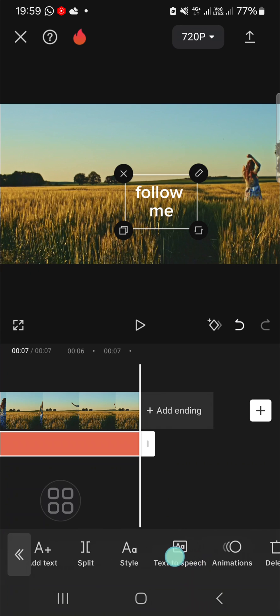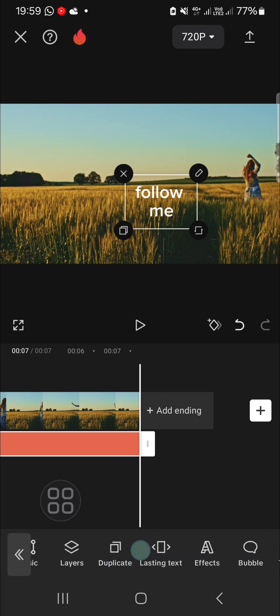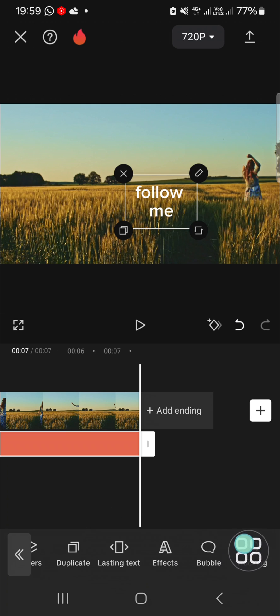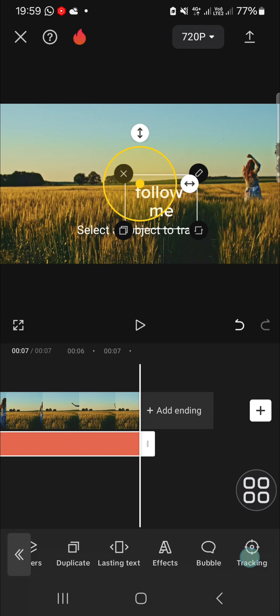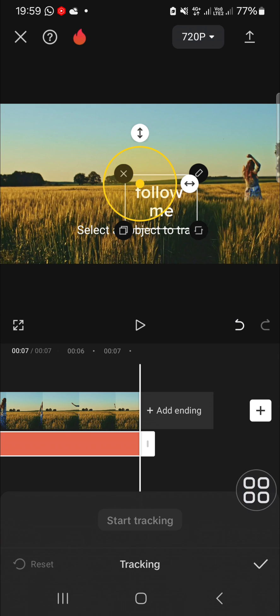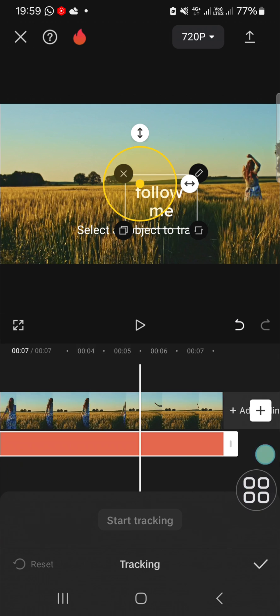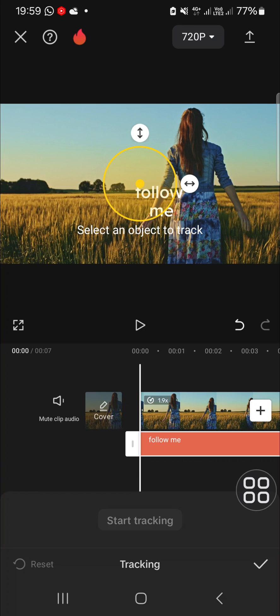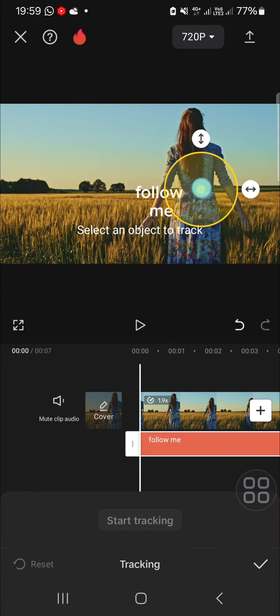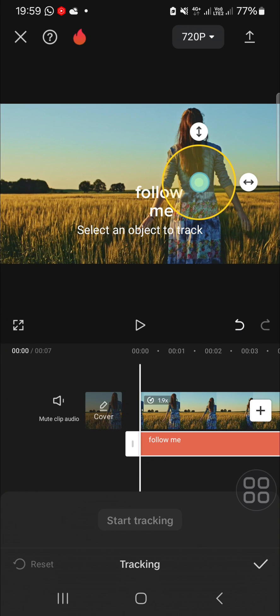We can go to the motion tracking feature. Just click on this tracking and then choose the object you want to track. I'm going to place the circle to the object I want to track like this.